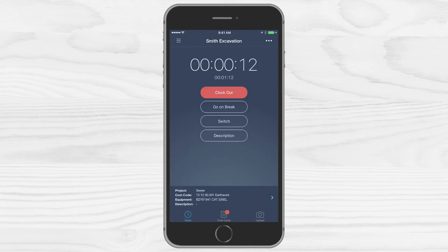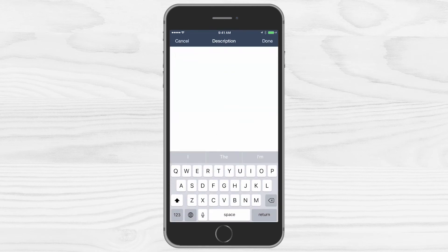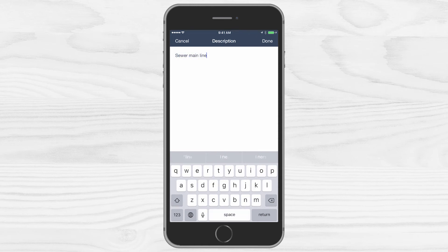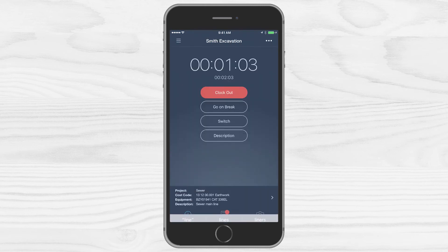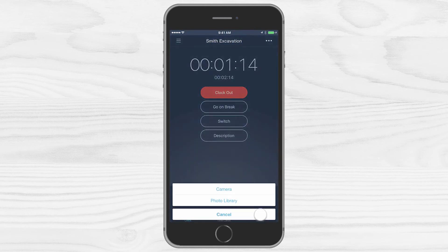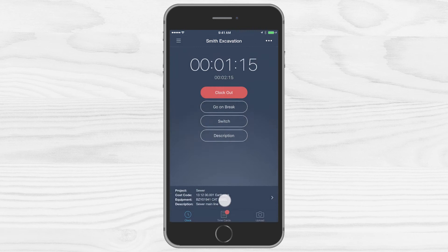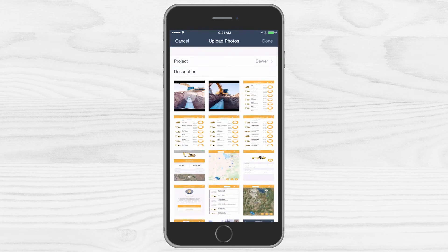Whether clocking in, clocking out, or any time in between, you can also add note descriptions and upload photos of the job right from the app. Select the description button to add your description, or tap the upload photo button to either take a photo or upload a previous image from your phone.